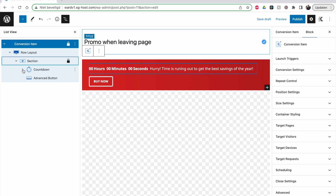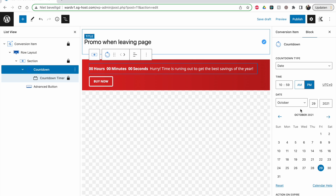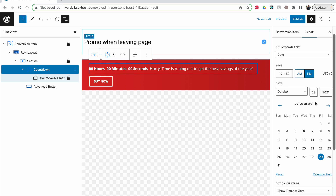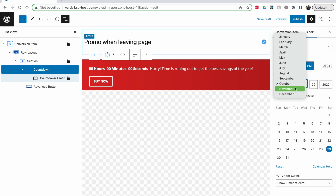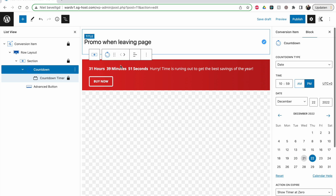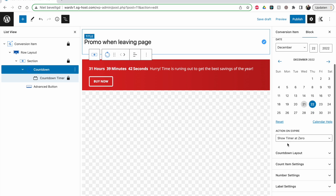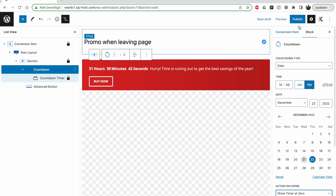This is how my conversion item is built: a row layout, which always has a section, and inside that section there's a countdown timer and an advanced button. The countdown is set to a date — let me set it to a date in December, say tomorrow. You can see it's already updated, counting down from that date — around 79 hours. There's a 'show timer at zero' option, and with the pro version of Cadence Blocks you get extra options. Let's click publish.